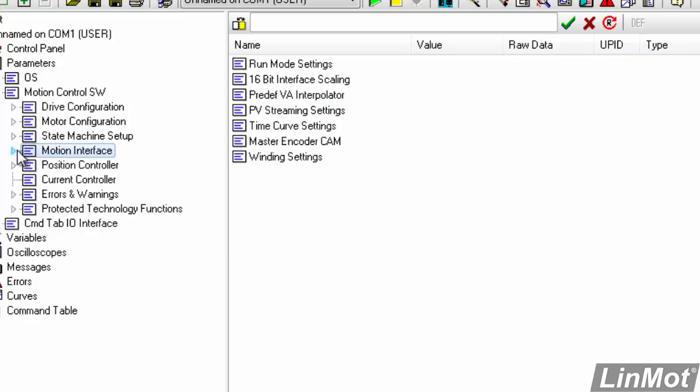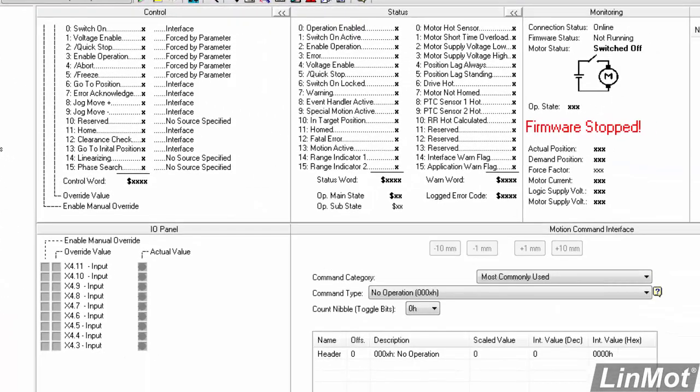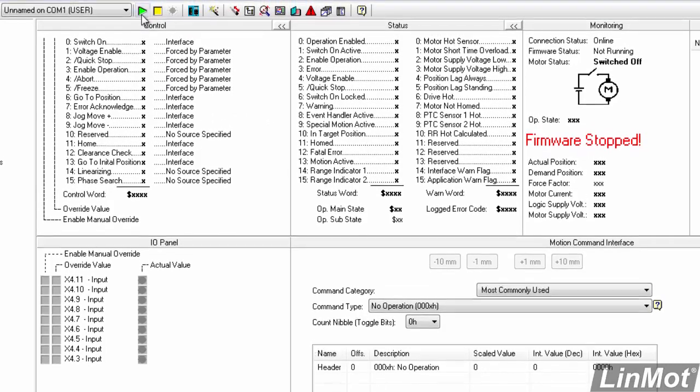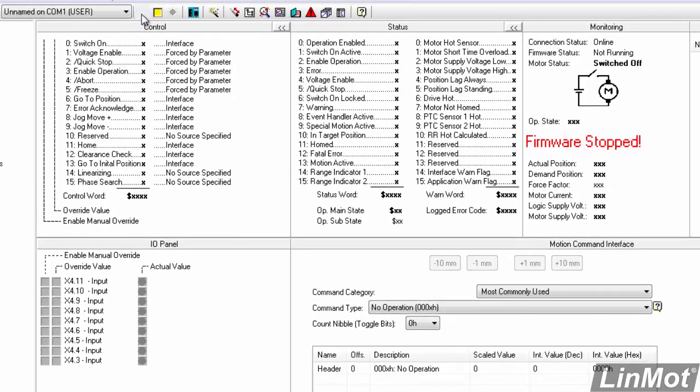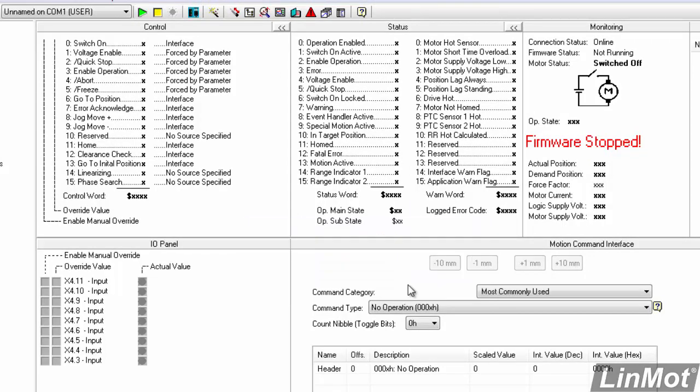And now, to actually get this to run, we'll go to our control panel. And we have really nothing going on because our firmware is stopped, as indicated by this. So, to start the firmware, I'm going to click the green arrow. Reboot. And say, yes, I really do want to reboot the drive. Yes. And now, we will go online with the drive.